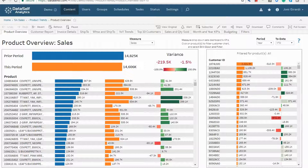Product Trends Dashboard. This dashboard provides many ways to analyze product sales trends.